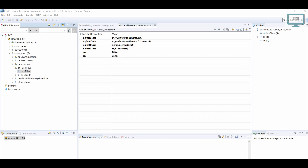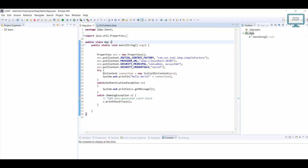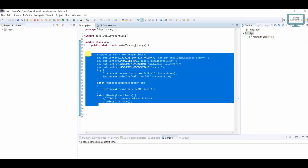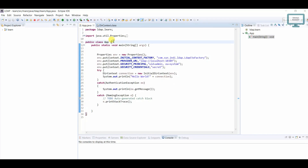Hello everyone, welcome to Talent Developer. In this tutorial, we are going to learn how to retrieve all the users from an LDAP server. If you remember, in the last tutorial we created our connection successfully.